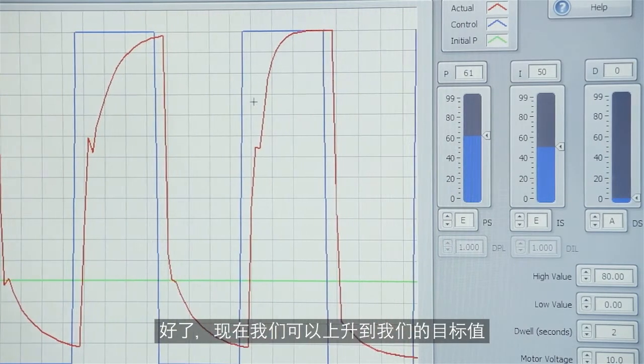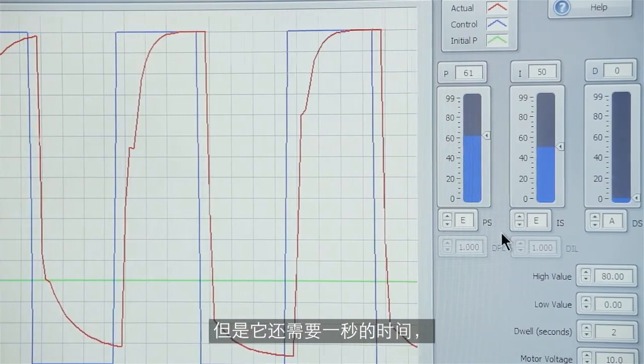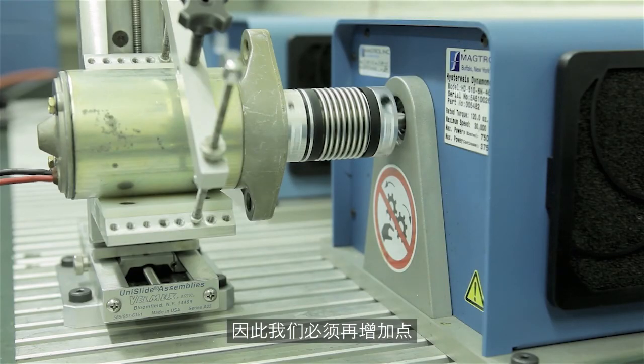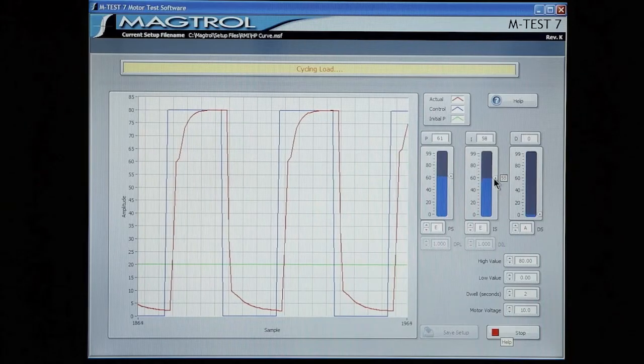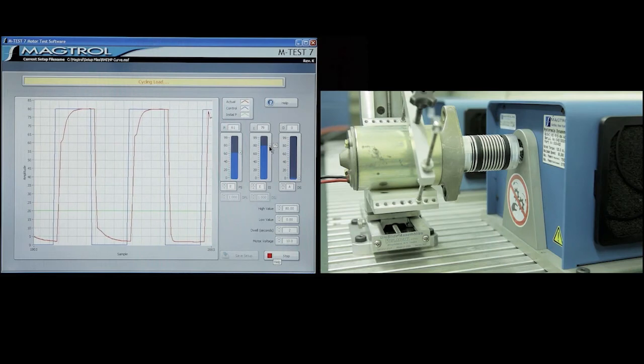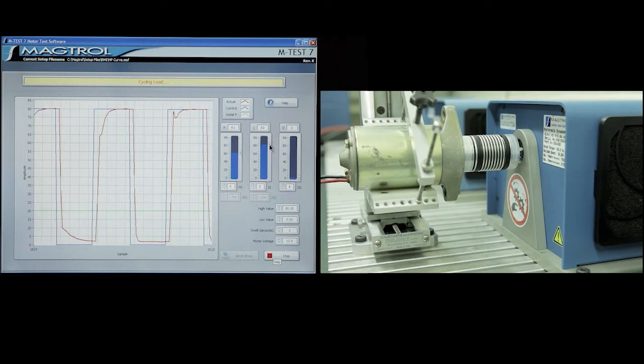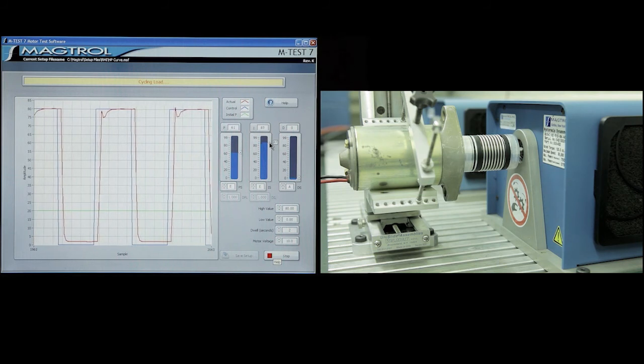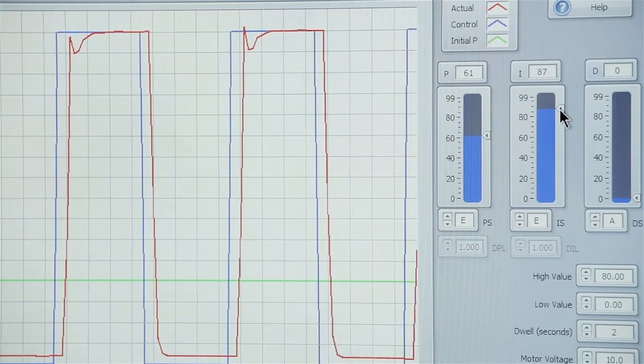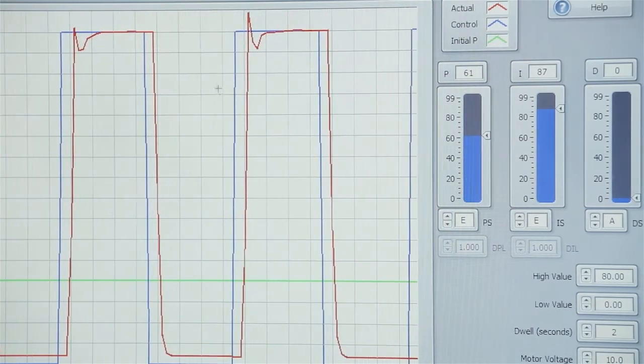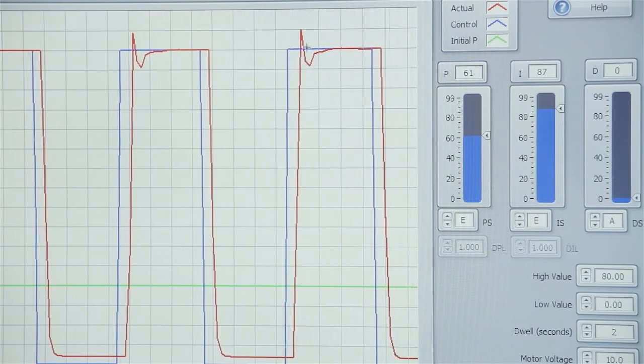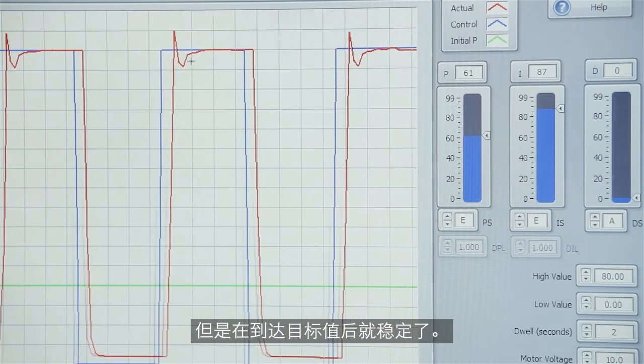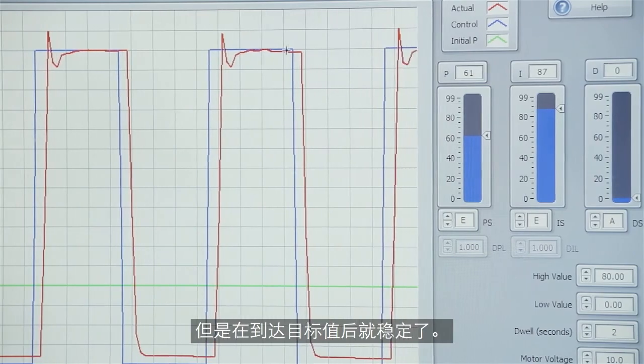Okay now we're getting up to our target value but it's taking about a second. So what we want to do is speed that up by increasing the I term. Okay now we're getting fast response. It's overshooting a little but it is coming and stabilizing at the target value.